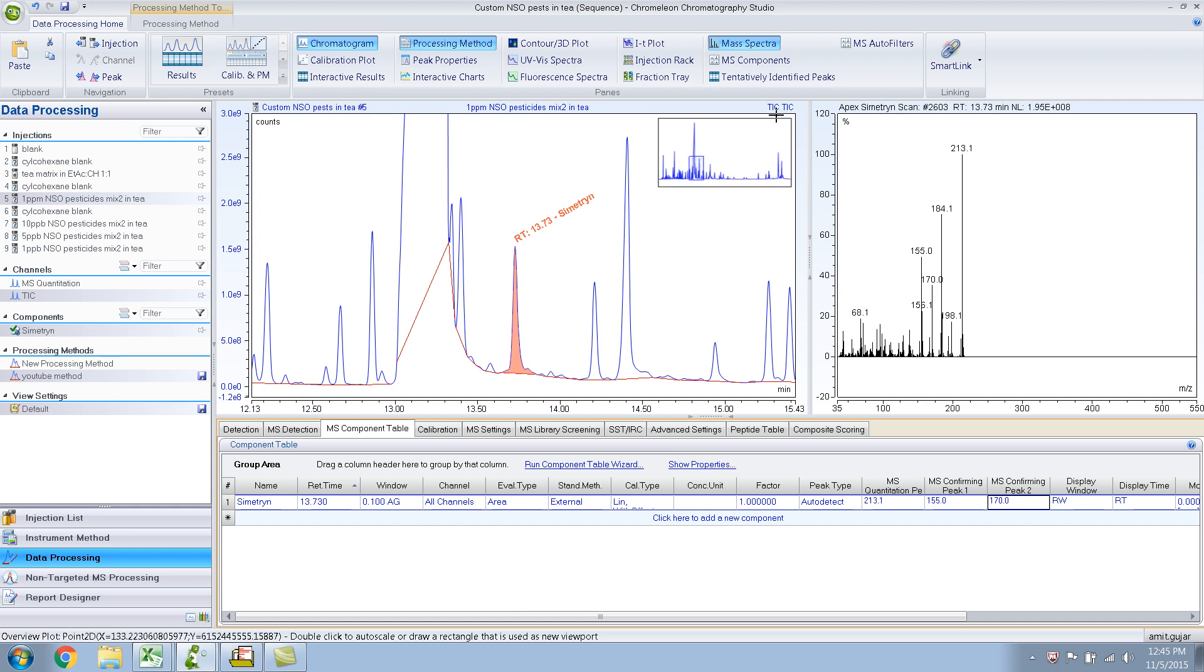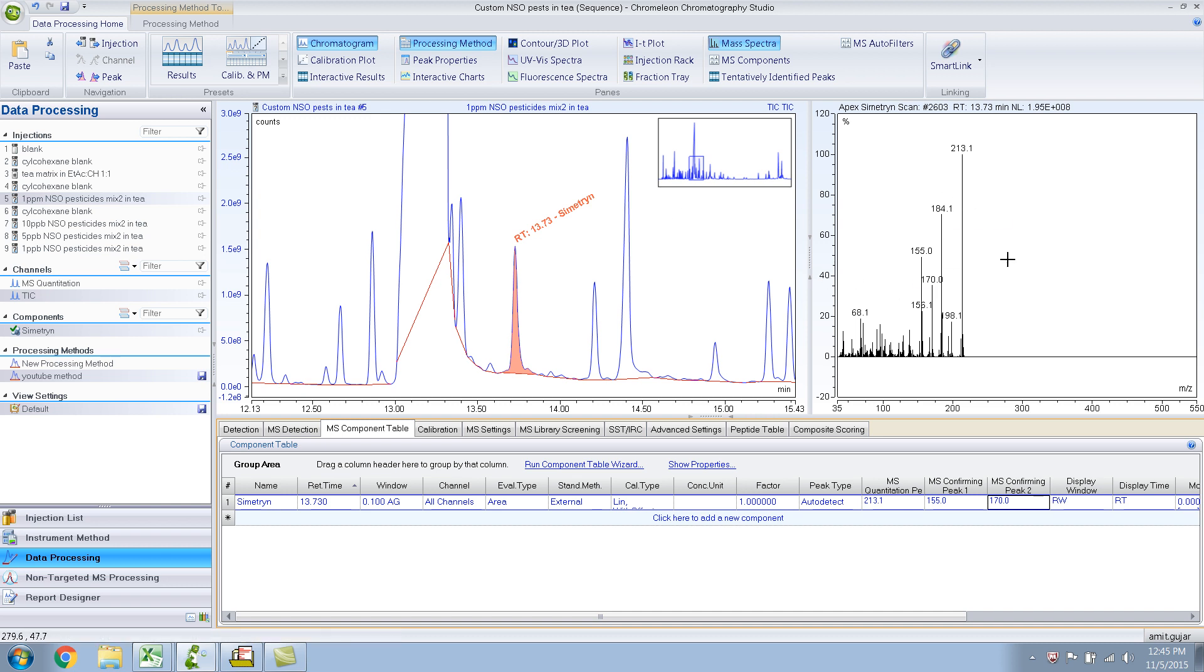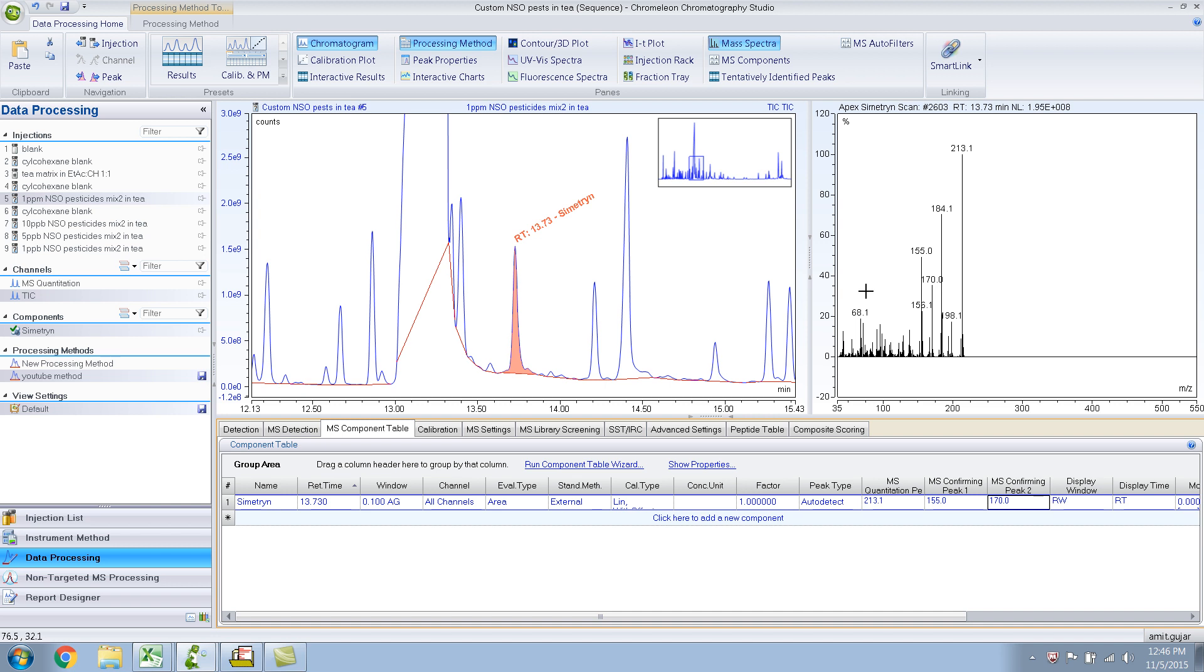You should not quantitate on the total ion chromatogram because if you would have quantitated on the TIC, you would have got wrong results. You would have added results for 184 into your symmetry results basically.